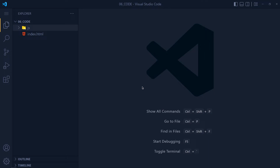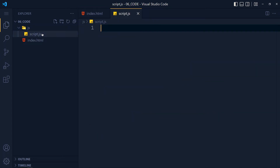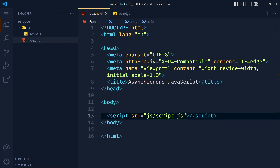First of all, let's understand the difference between synchronous and asynchronous. I've created an index.html file and in the JavaScript folder we have a script.js file, which is linked to our HTML file.